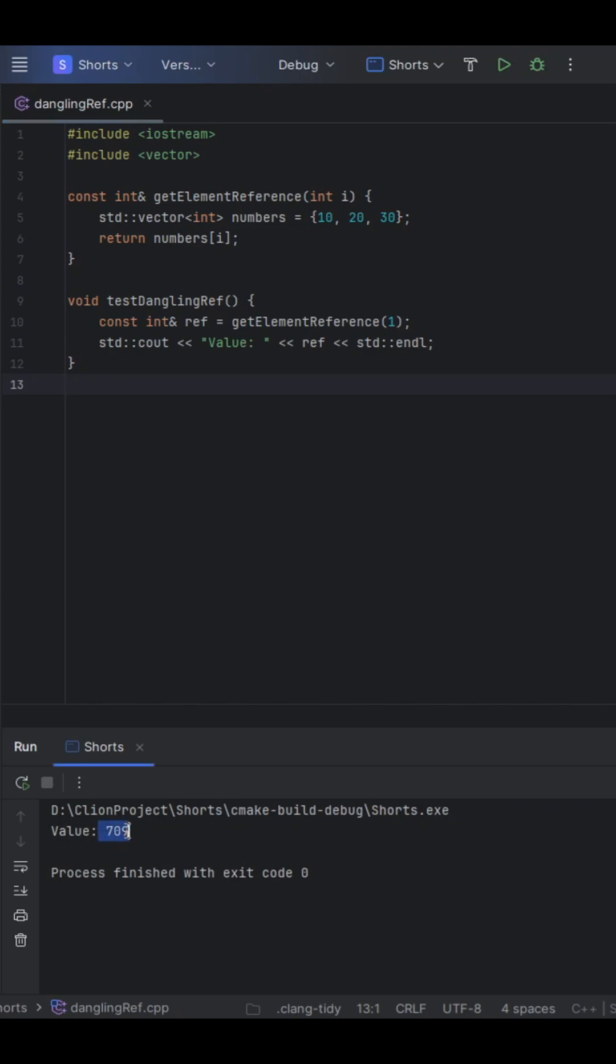As you can see, we get some sort of junk value here that is not the 20 that we ultimately expect. But why is that?